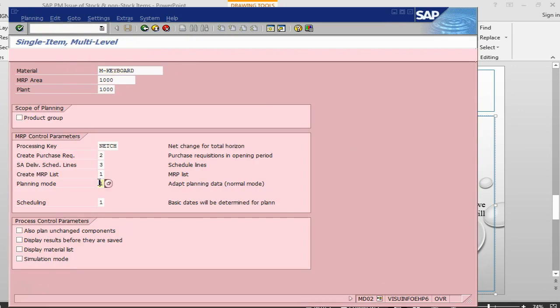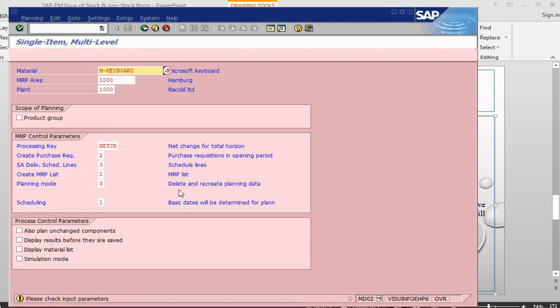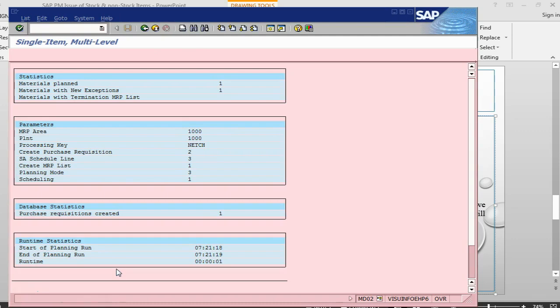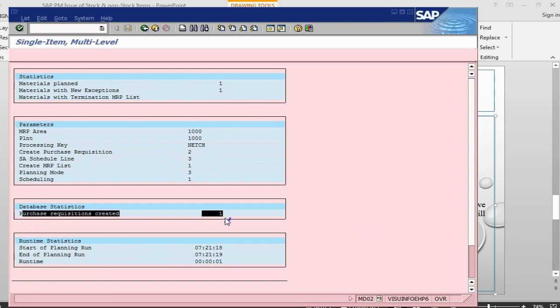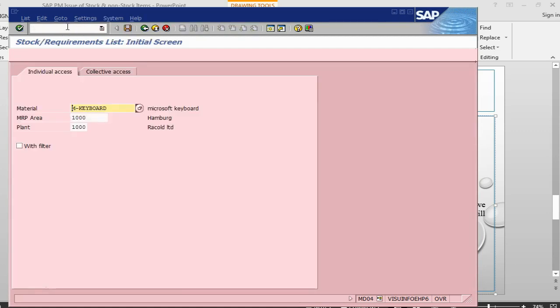Let me change this planning mode to three. What I am saying is, delete the previous planning record and create new planning record. The system is asking me that everything is correct. Your input parameters are correct. I say yes. Press enter. So, what I ask for, create purchase requisition. It has created a purchase requisition. I can go back into MD04.